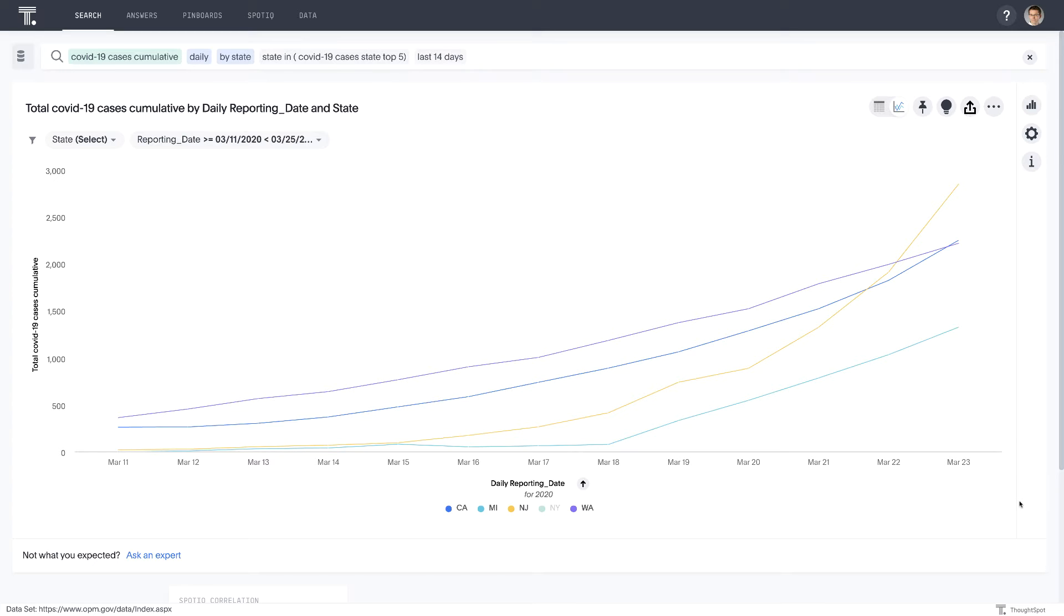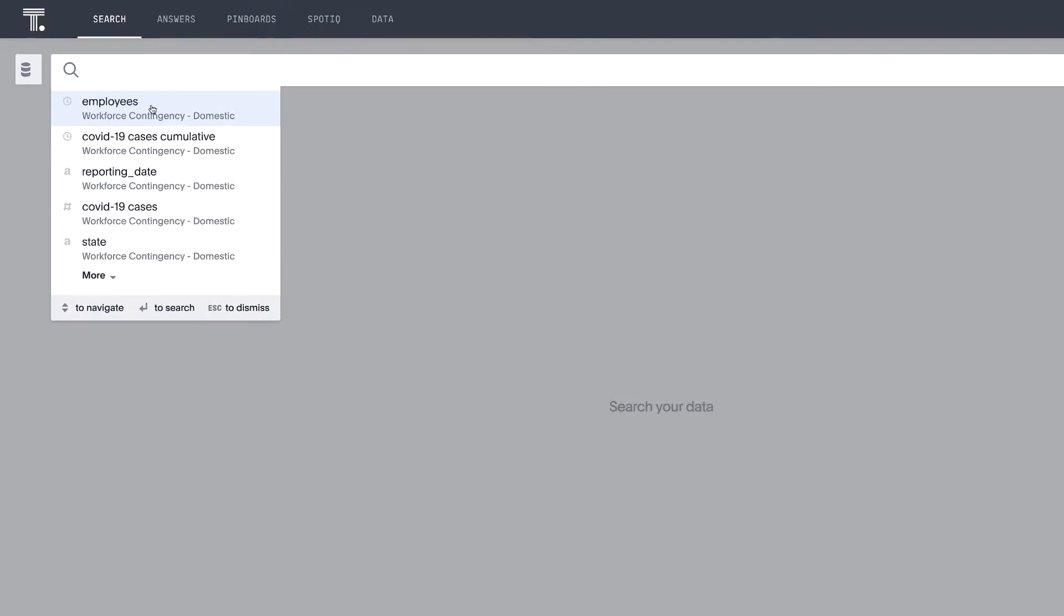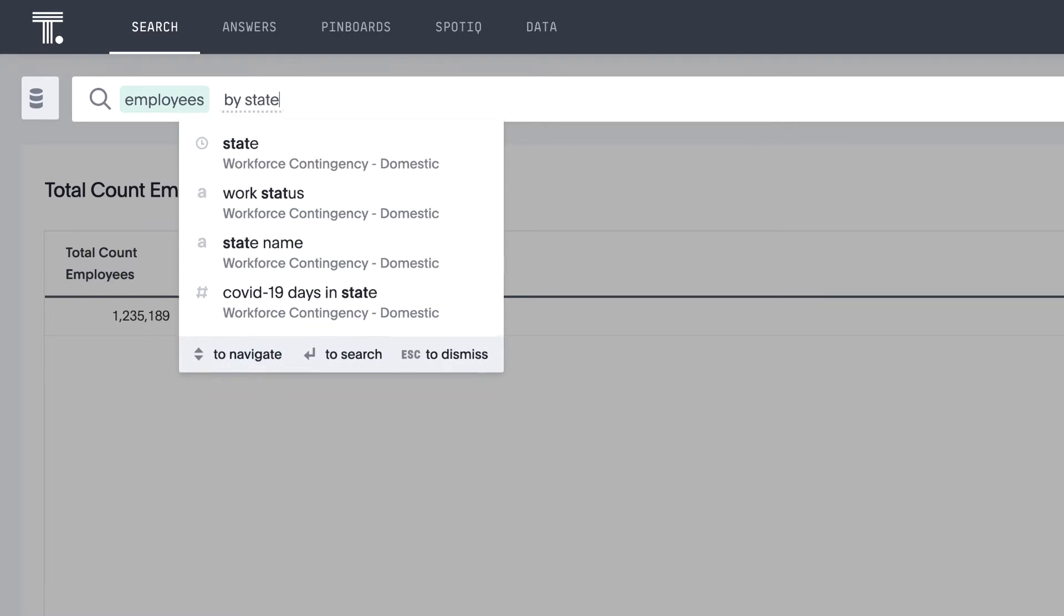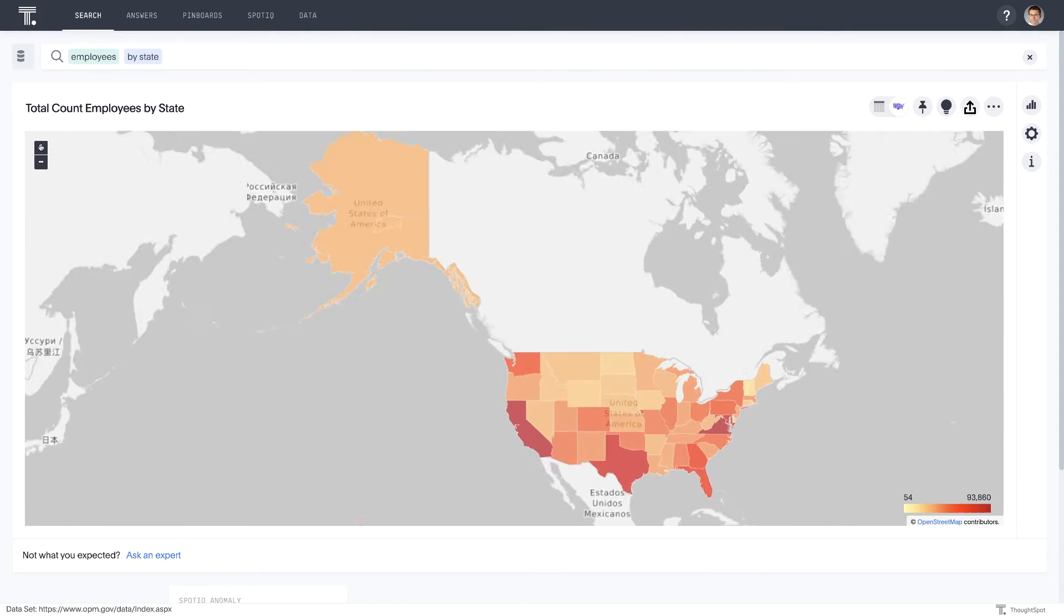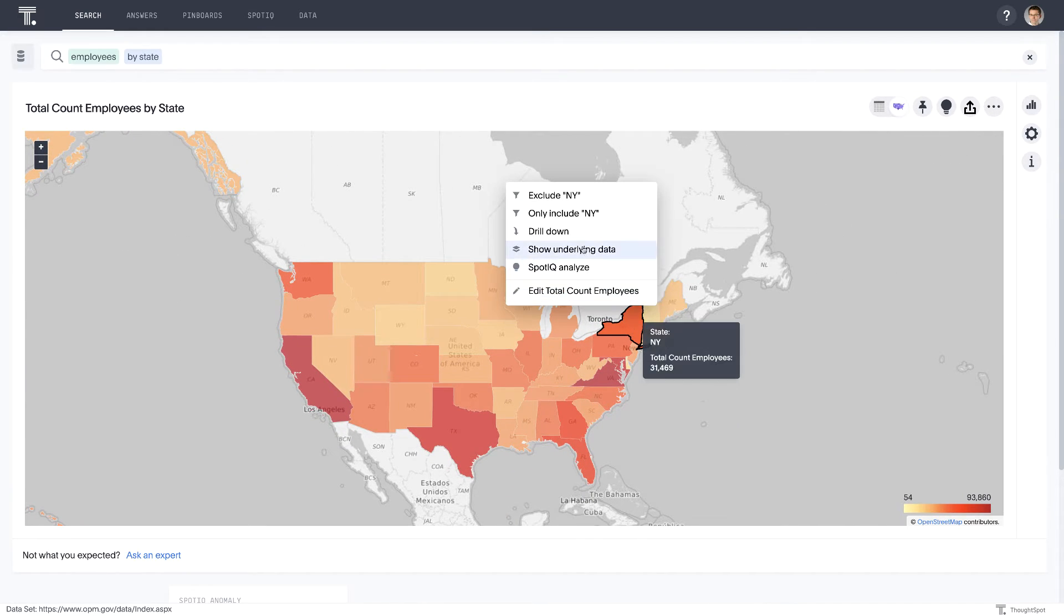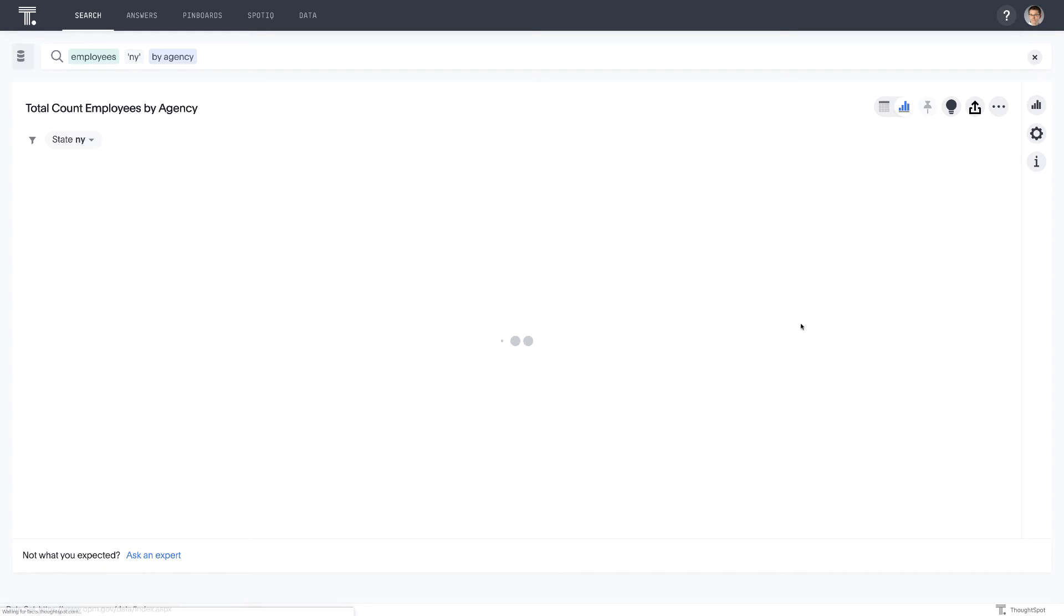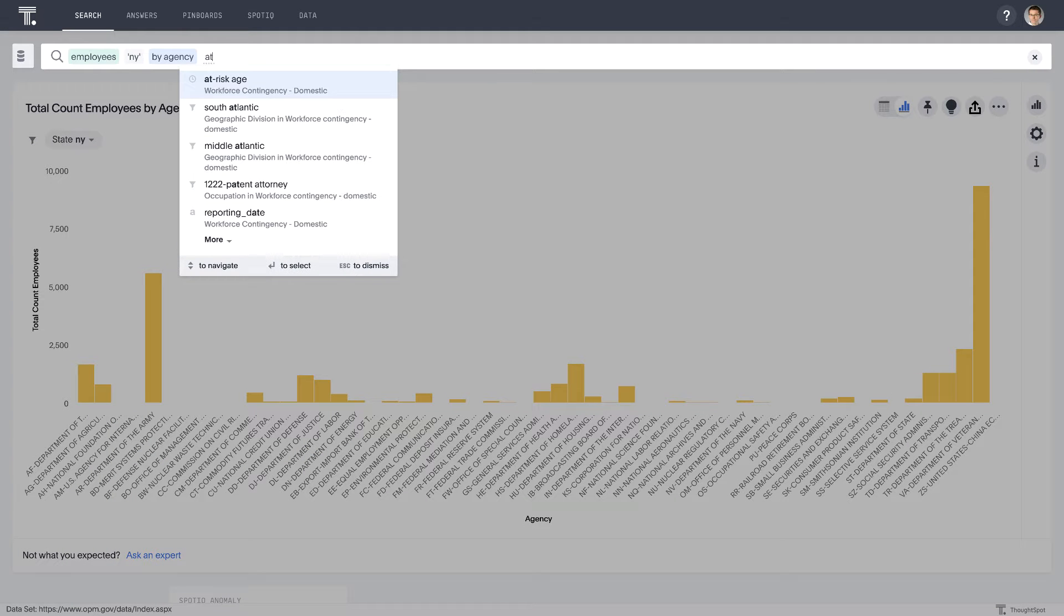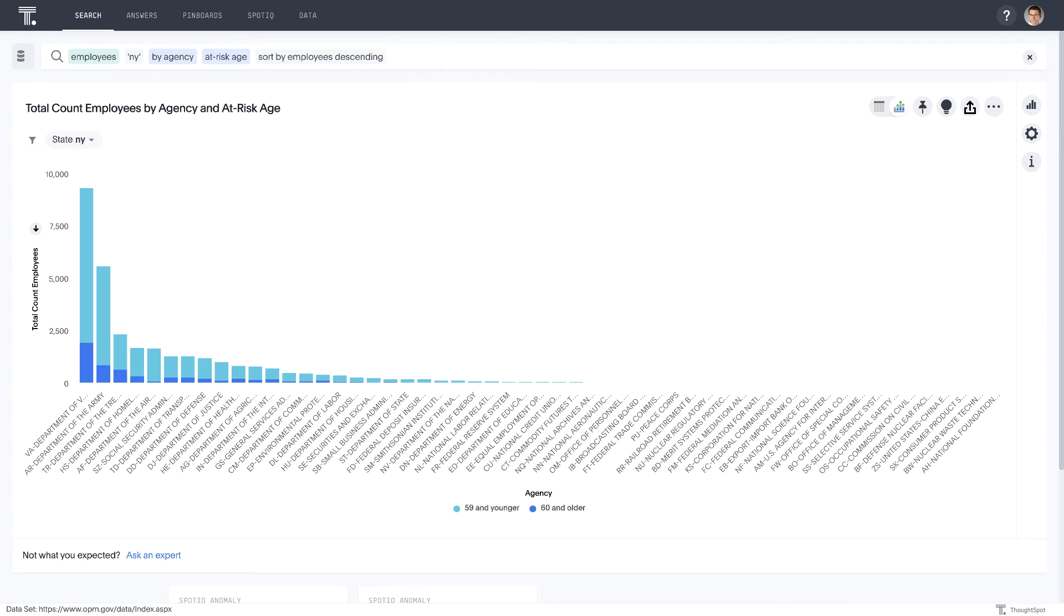In this case, we're focused on the federal workforce, which is any non-uniform personnel that is employed by the federal government. So to start our analysis, let's just start by looking at employees by state. Let's continue to look at New York, just because we know that's one of the high impact areas. And in this case, we want to understand what agencies are actually could be most impacted by what's going on there. So we'll drill down by agency. And we're going to add our at-risk age keyword. And then we'll go ahead and sort this.